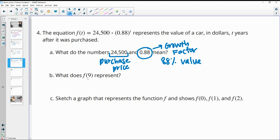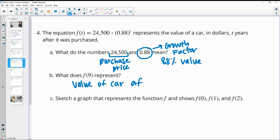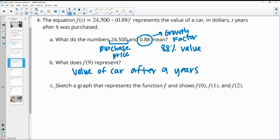So what does f of nine represent? It represents the value of the car after nine years, or nine years after it was purchased. It didn't ask us to actually find it.